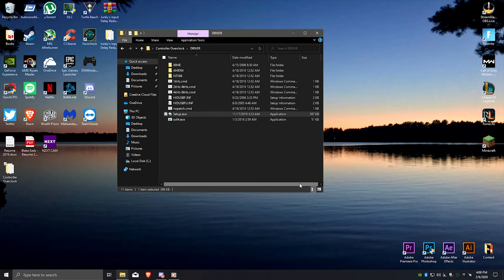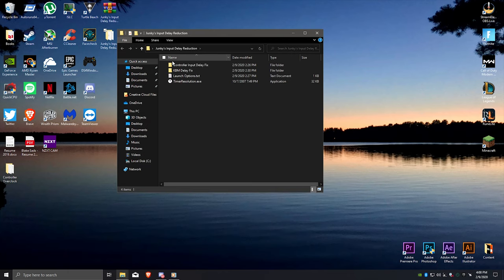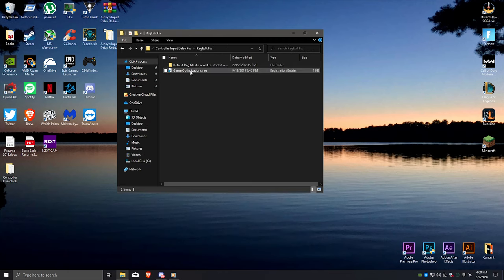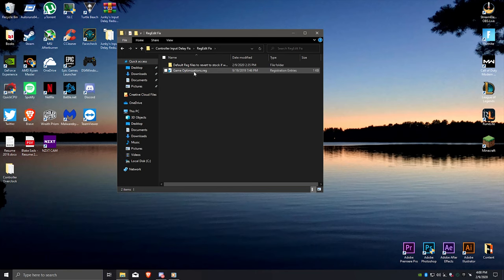Now you need to go to the regedit fix folder and open it up. Double-click the game optimization registry and click yes to both of the prompts. To further reduce input lag and decrease edit delay on Fortnite, open up the Epic Games launcher.